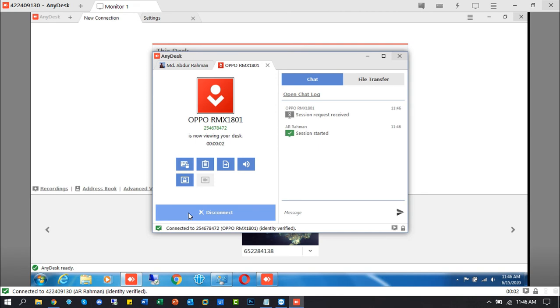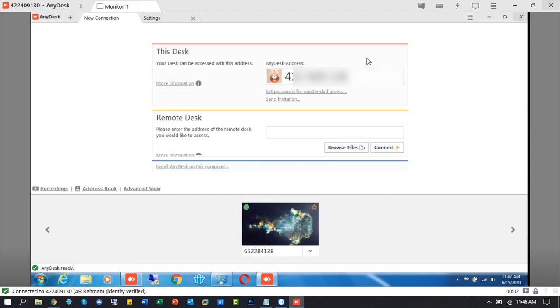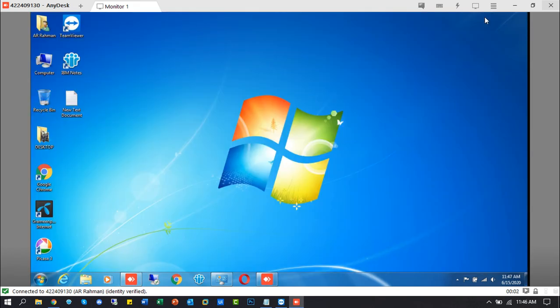Now we are connected with three machines at the same time. AnyDesk's user limit is 10 for concurrent sessions.